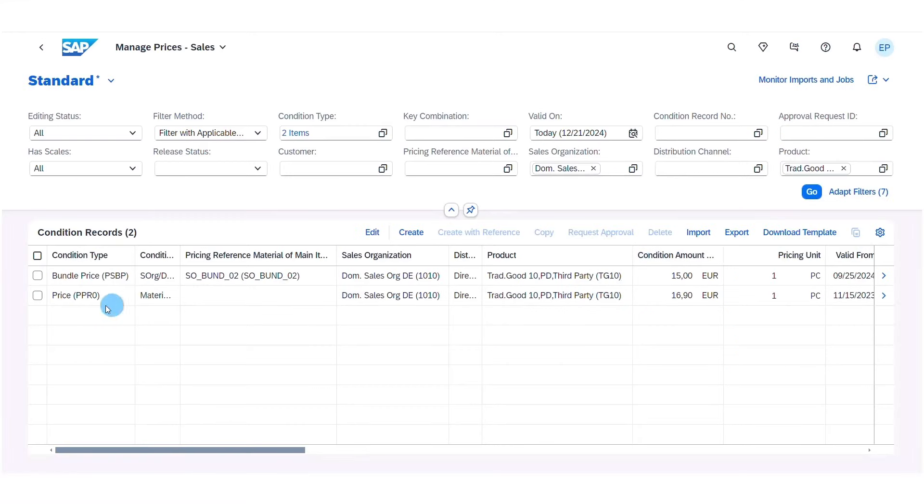With the 2502 release, we deliver more flexible solution bundle selling by supporting more options for bundle pricing. Firstly, discounts can now be applied at the header level of a bundle, with the discounted price then being propagated to all follow-up documents automatically. What's more, specific pricing for sub-item components assigned to a bundle has also been introduced.